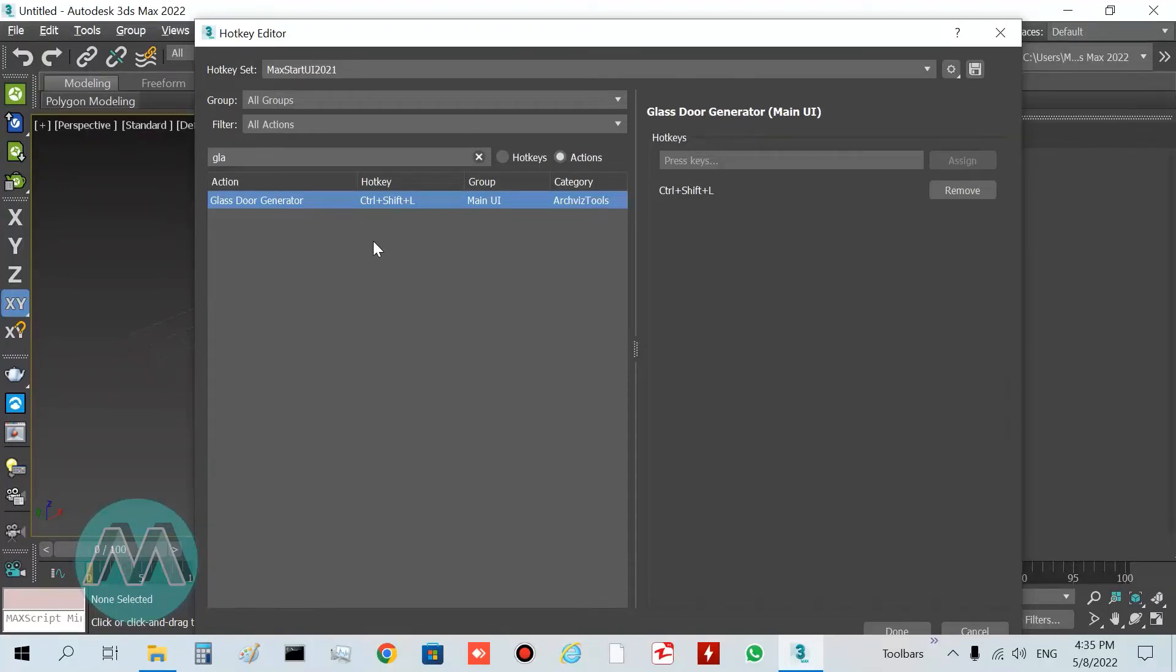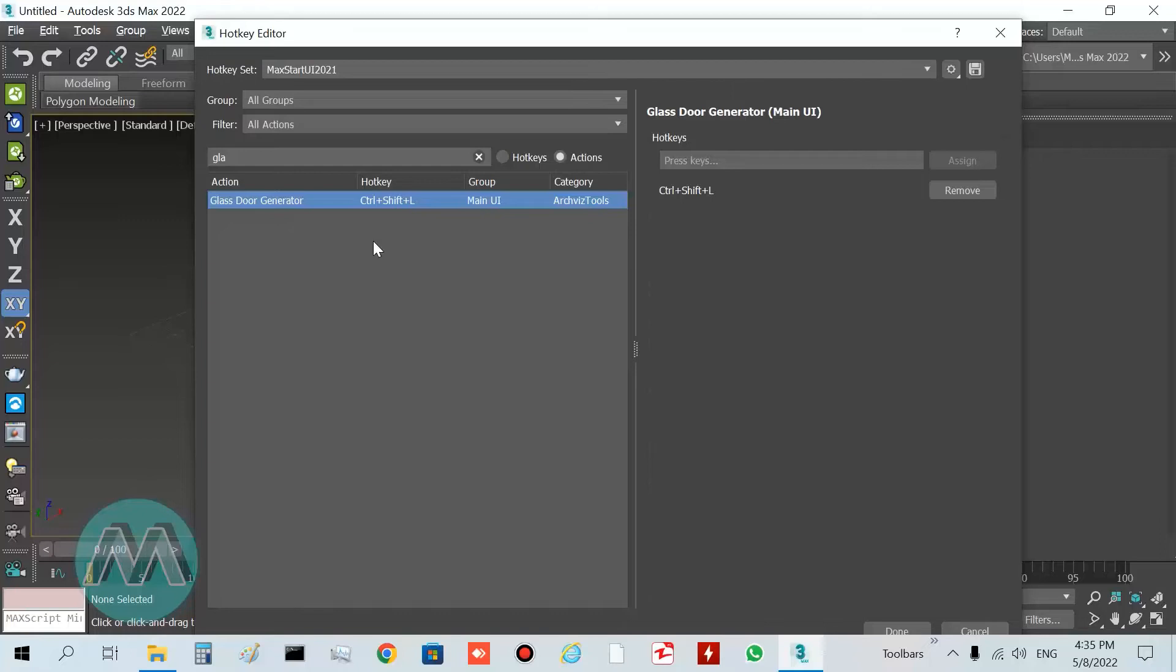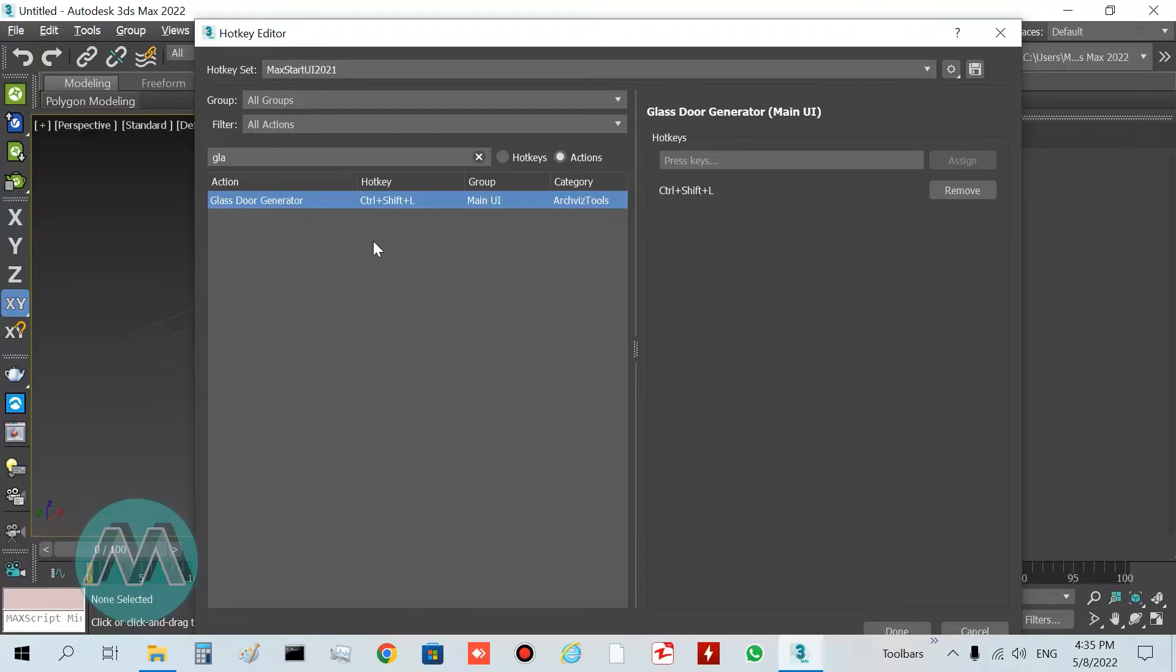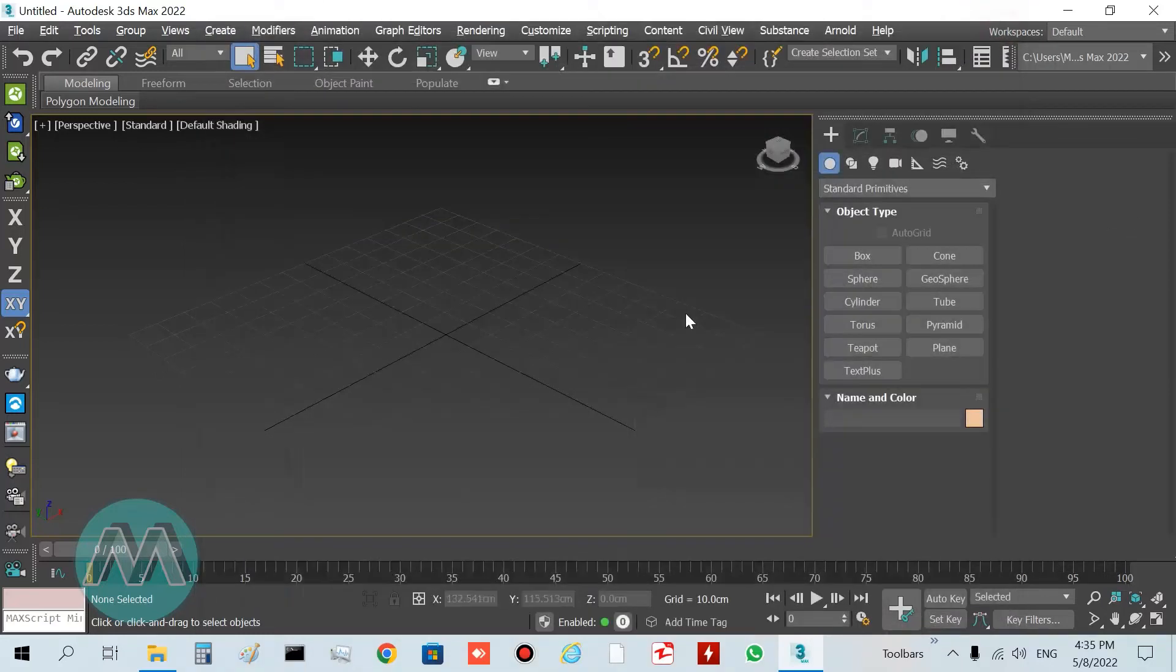I showed you before how to assign shortcuts to our tools or plugins. If you want to see this education, you must go to my YouTube channel. I have an education about selecting and setting the selection brackets in 3ds Max 2022, and you can find this education about assigning shortcuts for our tools or plugins.